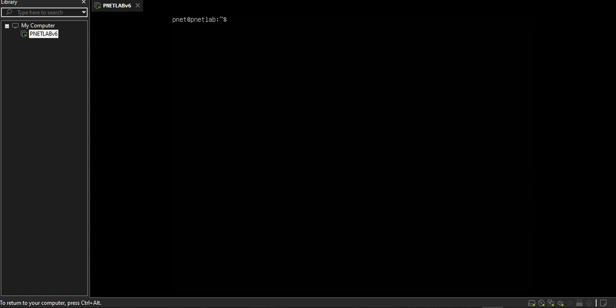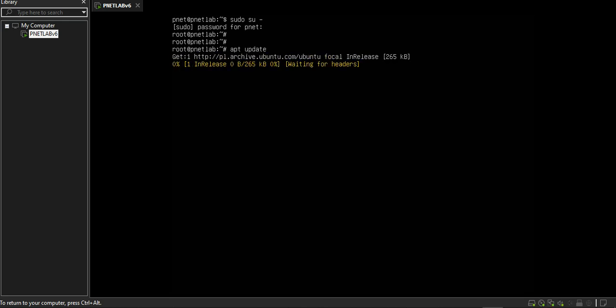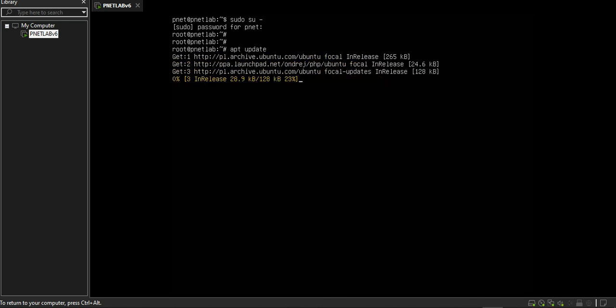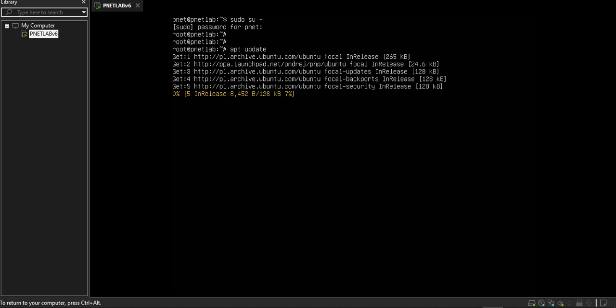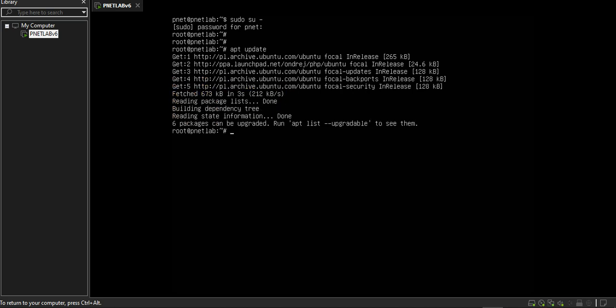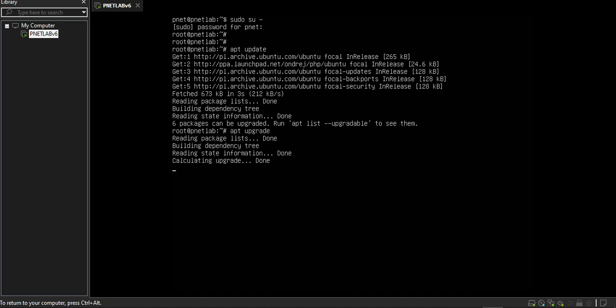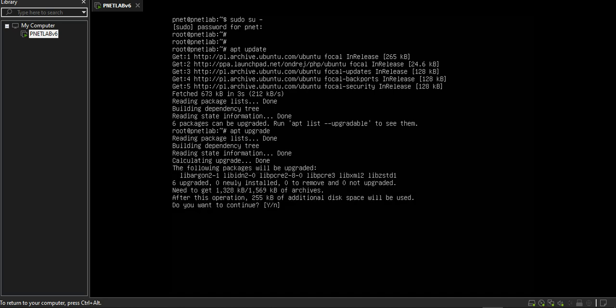I go to root user, sudo su -. I type my pnet account password and update my server. sudo apt update and apt upgrade.